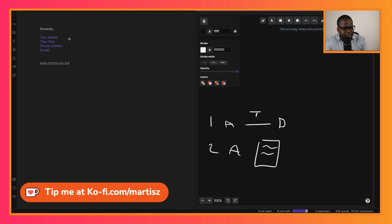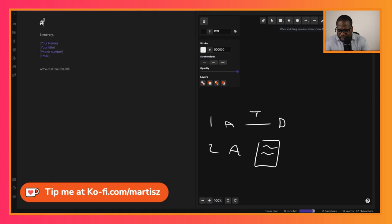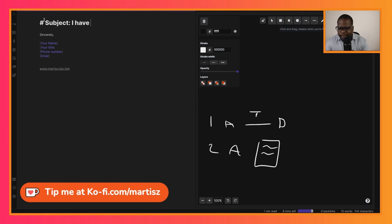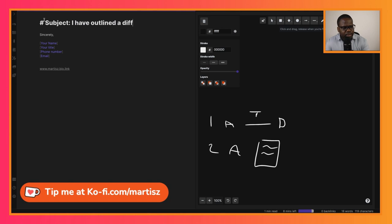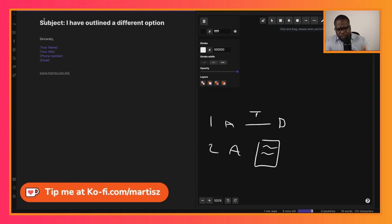So what can you put in the email to say, 'Hey, I think it's better for us to take a different approach?' We're going to start first with the subject or object. You put a title in: 'I have outlined a different option.'